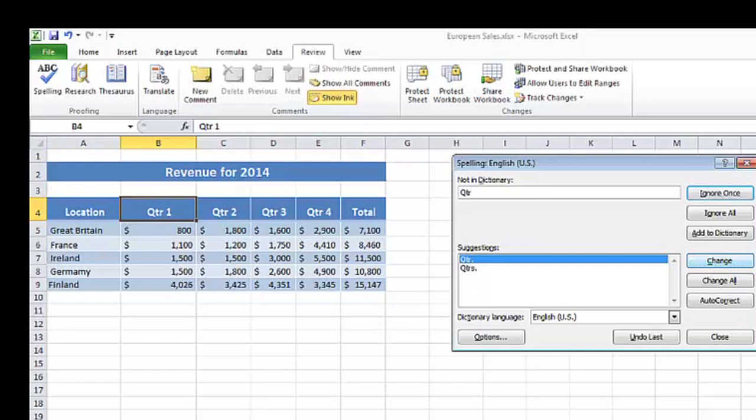And then you'll see it takes me to the next word it thinks is wrong, which in this case is actually right. So I will tell it to ignore all instances of that word.